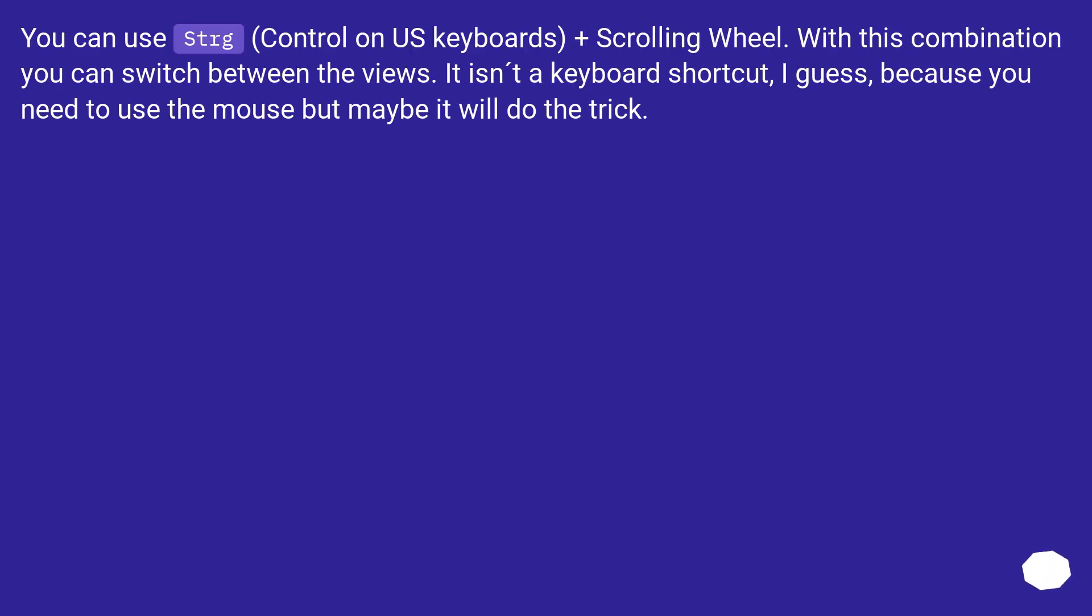You can use Ctrl, Control on US keyboards, plus scrolling wheel. With this combination you can switch between the views. It isn't a keyboard shortcut, I guess, because you need to use the mouse but maybe it will do the trick.